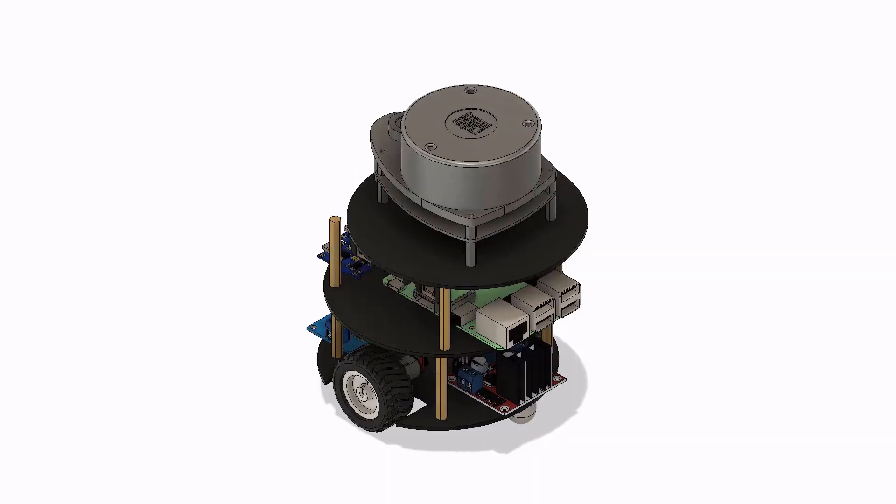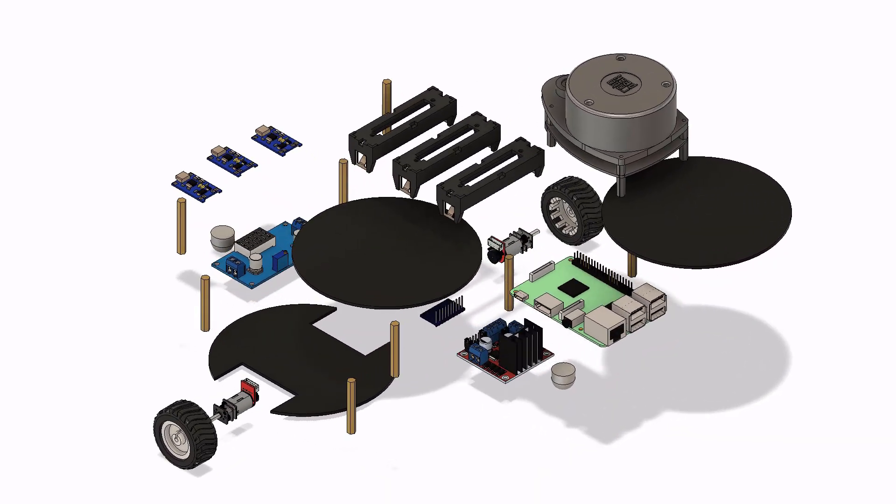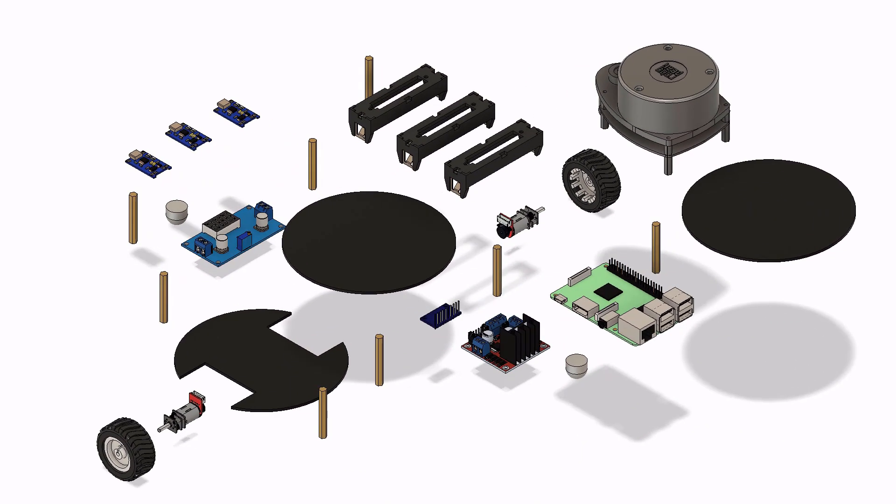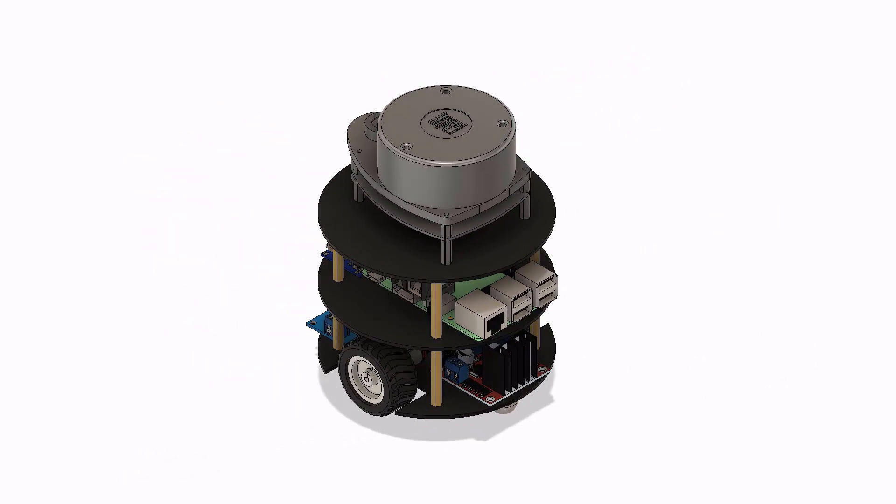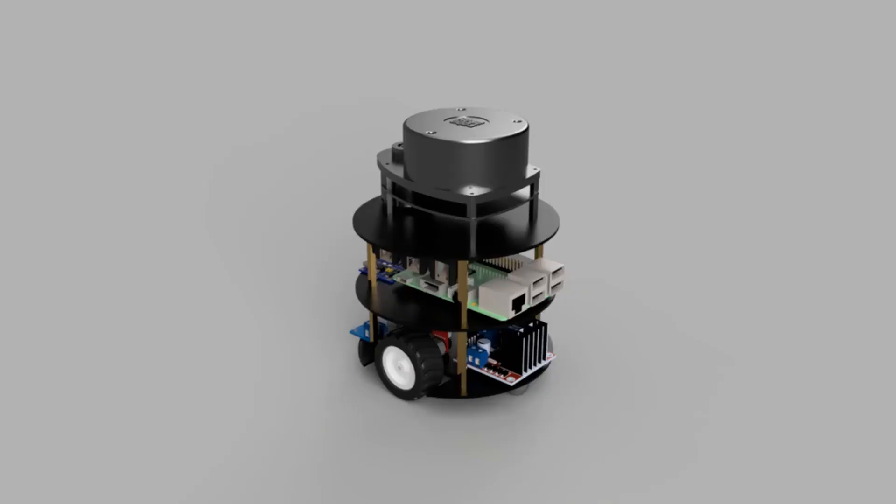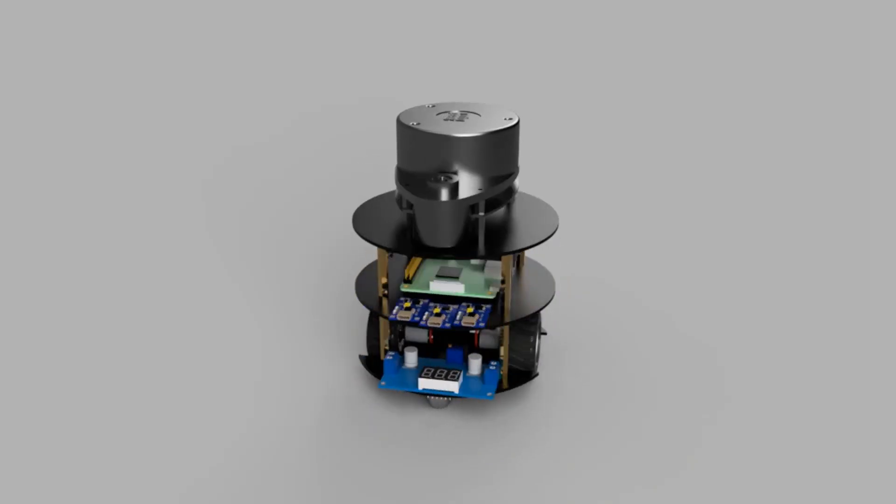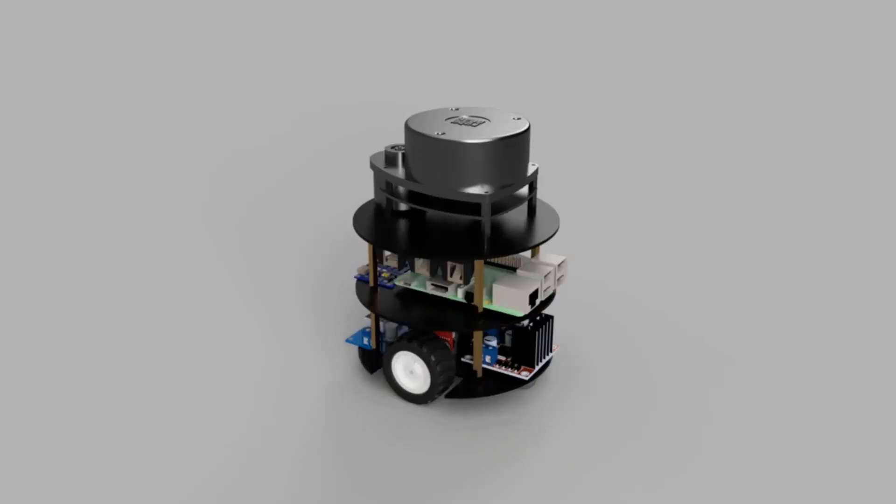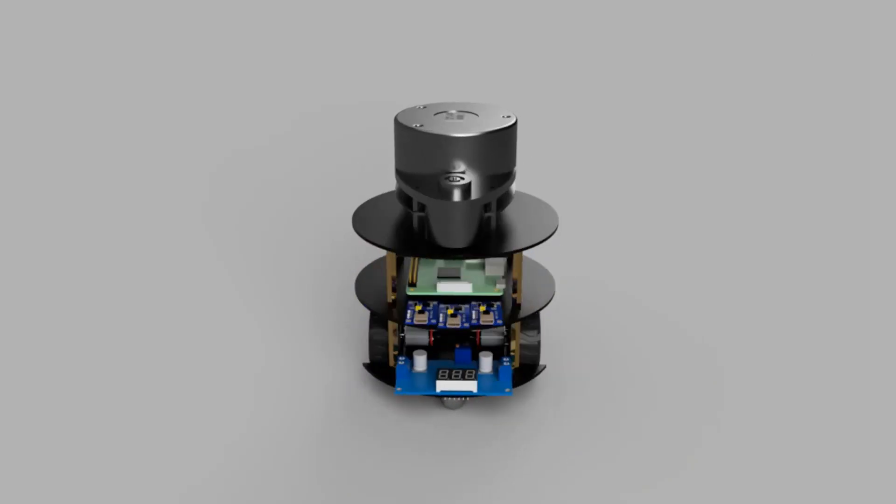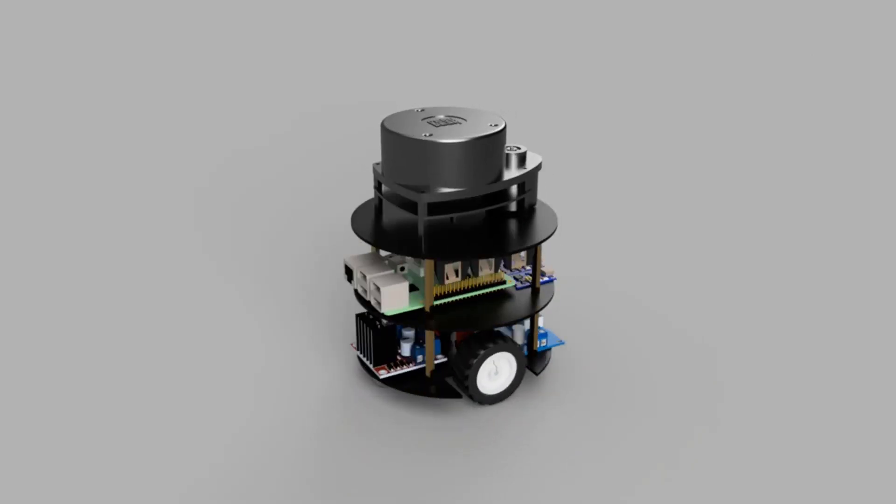In the next video, we will see how we can animate this model and create high definition images as well as video renders from Fusion 360. We will also have a look at the mobile app of Fusion 360 and see how we can use it in our day to day life.